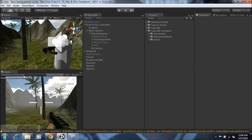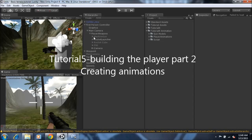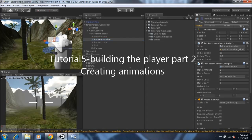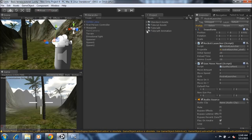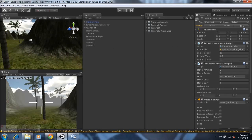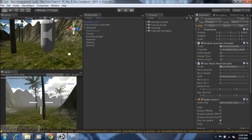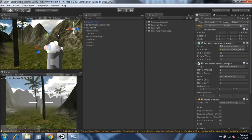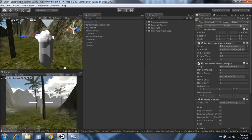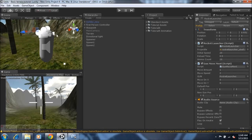Hey guys, this is 4GamingInstincts here and today we'll be continuing on with the tutorial series on how to create a first person shooter game in Unity. If you're new, I recommend you go and view my previous tutorials and then come to this one so you get a proper understanding of what's going on and how we got to this point. Also remember to check the link in the description below and download the packages. Anyways, let's get down to it.